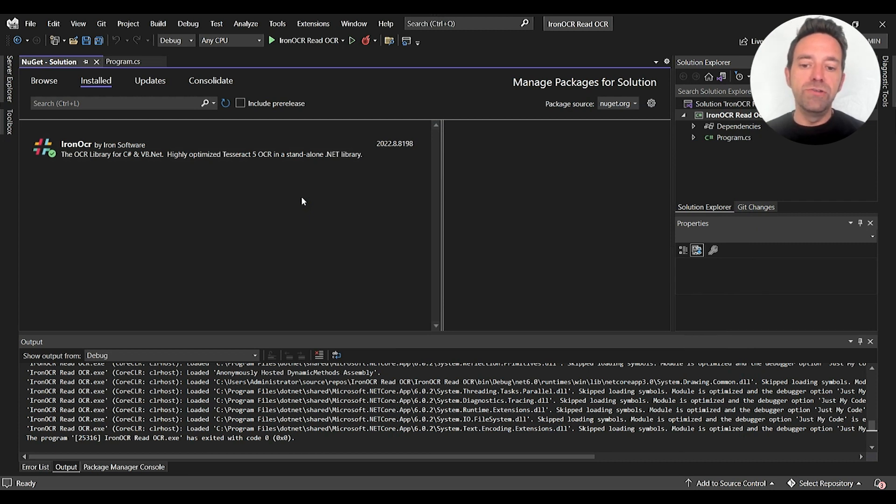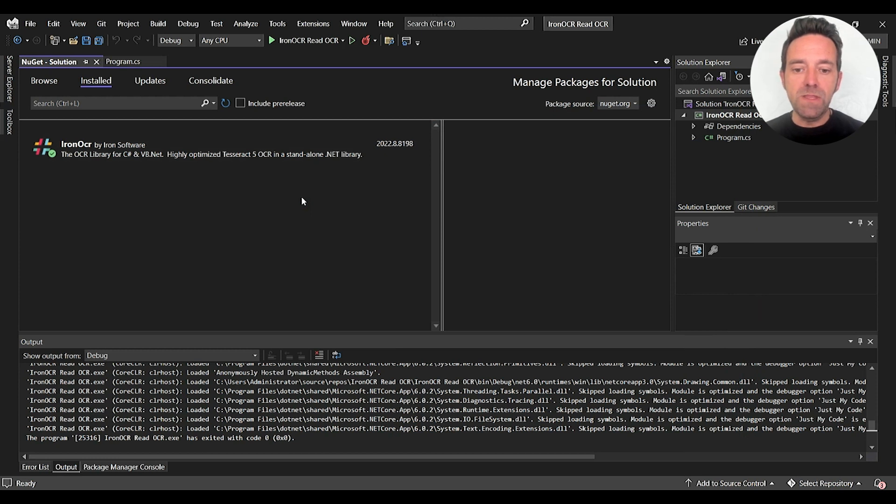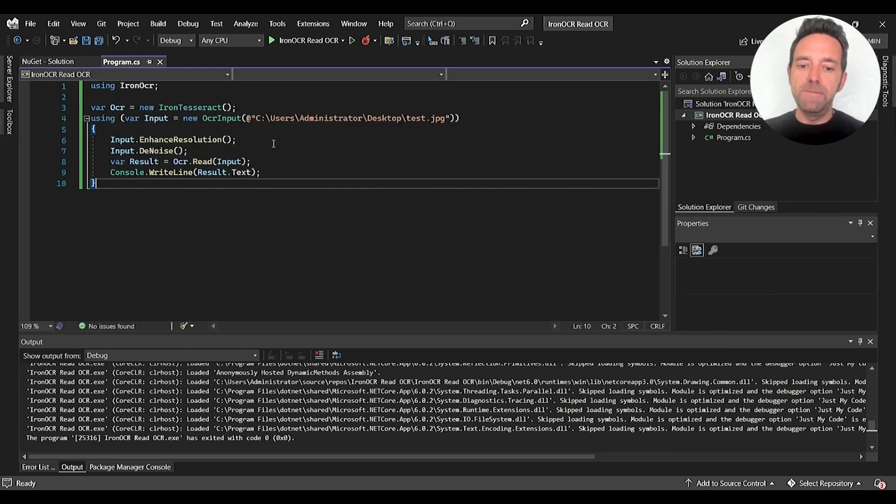So make sure that you're using the latest version of the library. That's very important. So let's go ahead and move to the program.cs file.